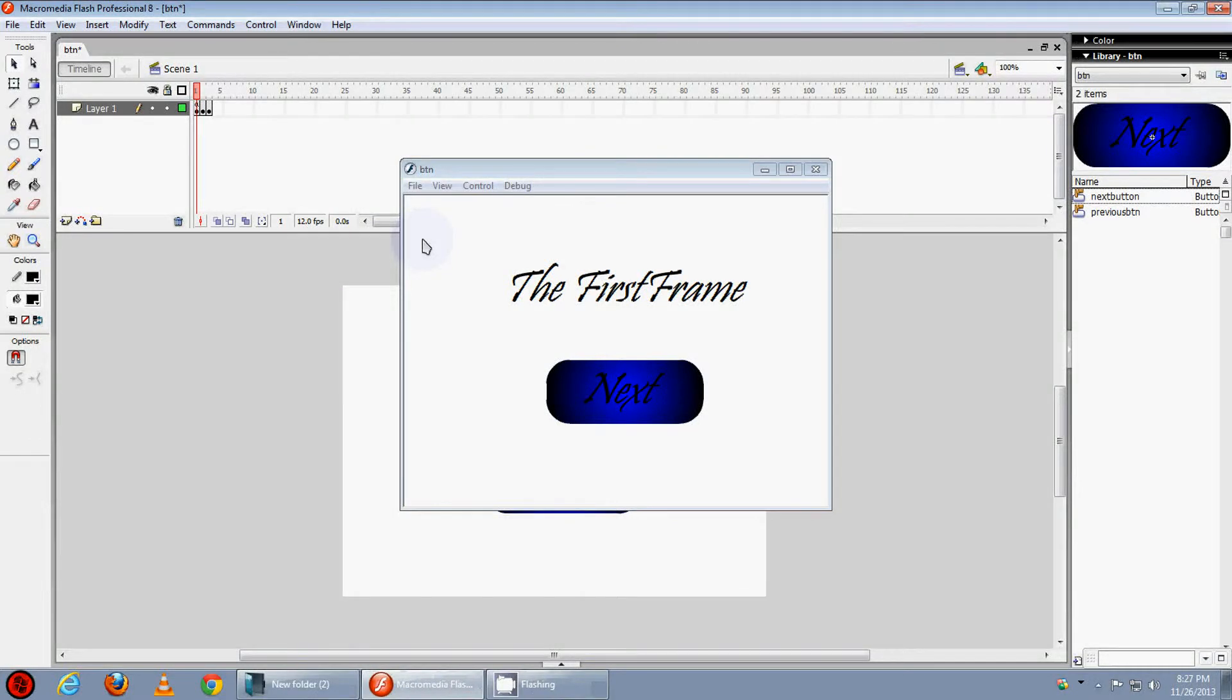Hello friends, it's Yogesh and today in this tutorial I will teach you how to convert objects into symbols and the basics of ActionScript 2.0.